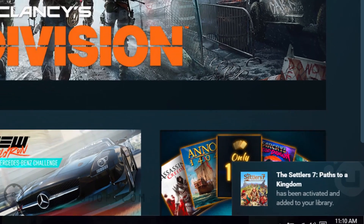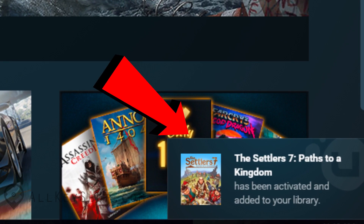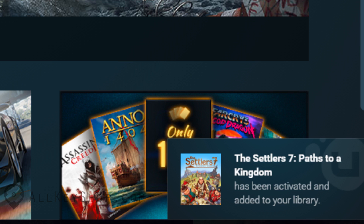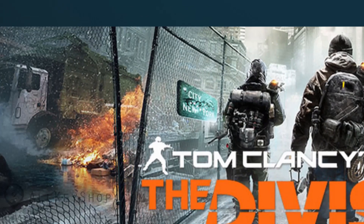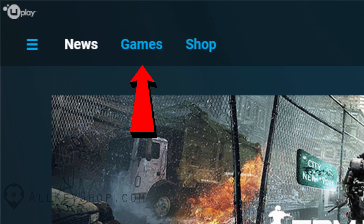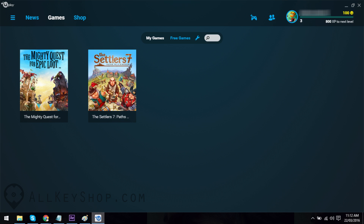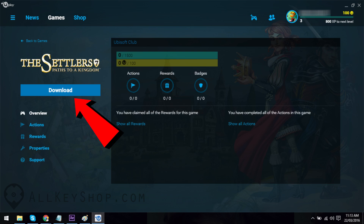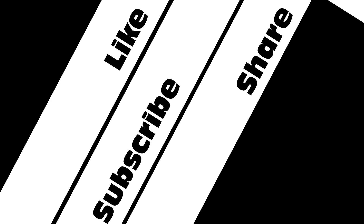Enter your game key in the box and then click on Activate. A small box should pop up at the bottom right corner of the screen saying your game has been activated. If you want to download your game right afterwards, just click on Games at the top left section of the screen, click on the game you want to download, then click on the Download button. Follow the instructions that appear and wait for the download to complete. Once it's done, you can now enjoy your new game.